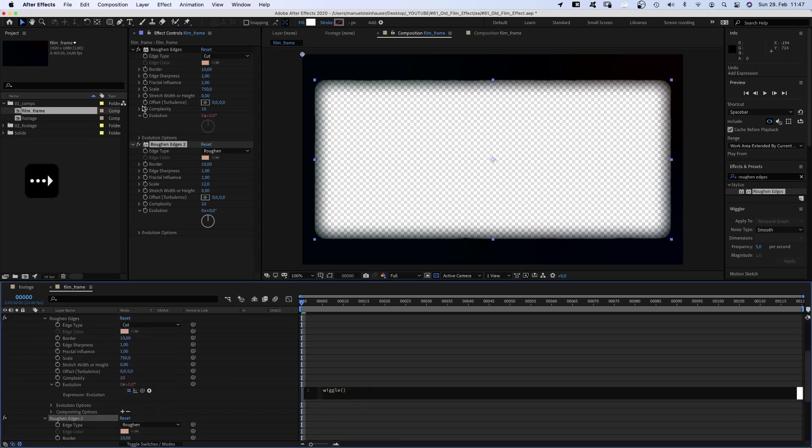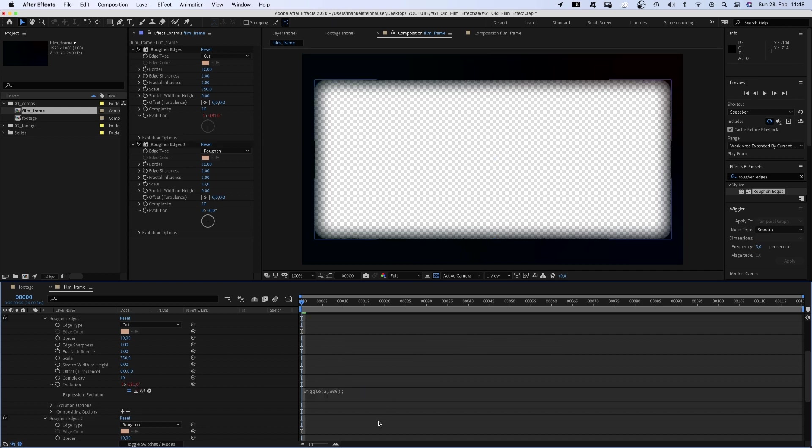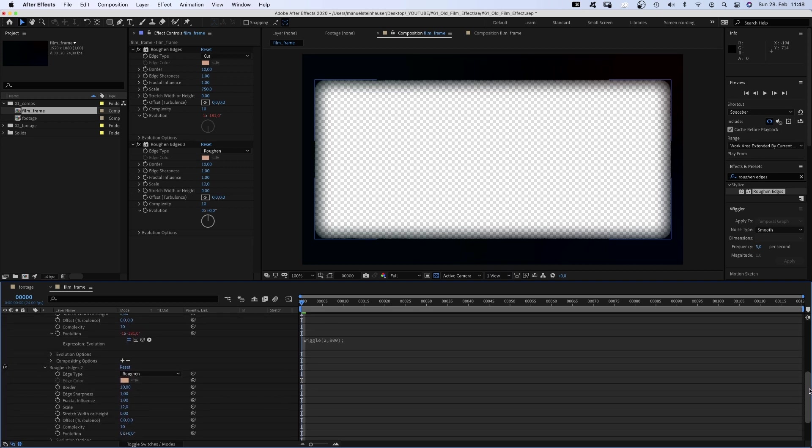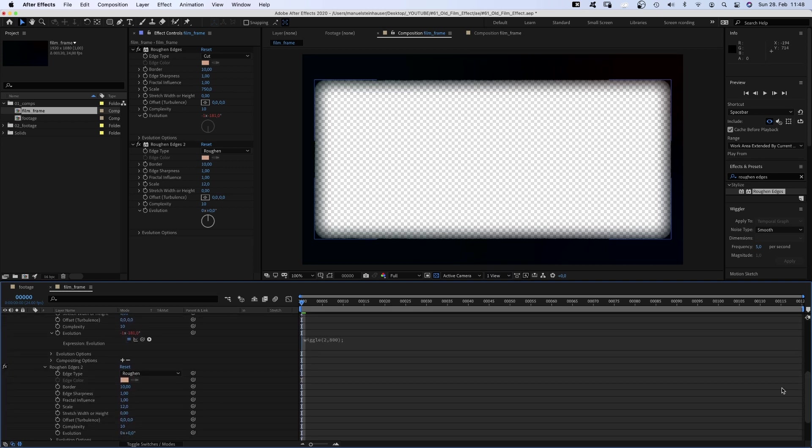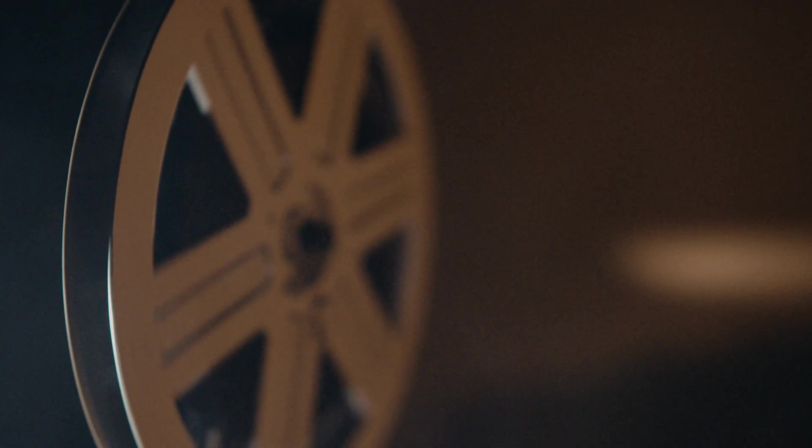And type wiggle parentheses semicolon. And then in between the parentheses 2,800, which means 2 times per second the evolution increases by 800 degrees. Then we open the second effects property and link the evolution property to the one we just animated. Awesome.